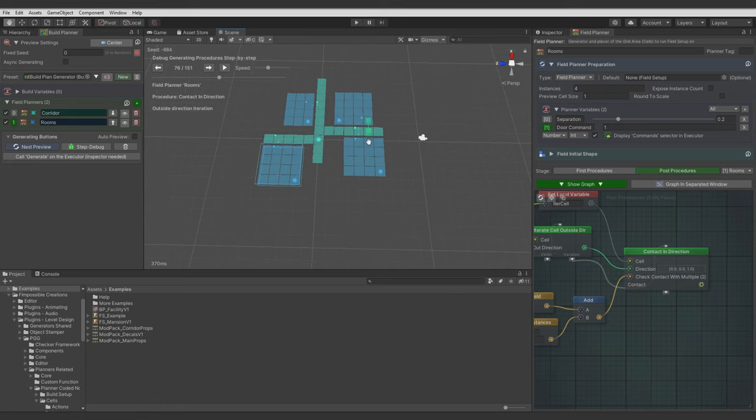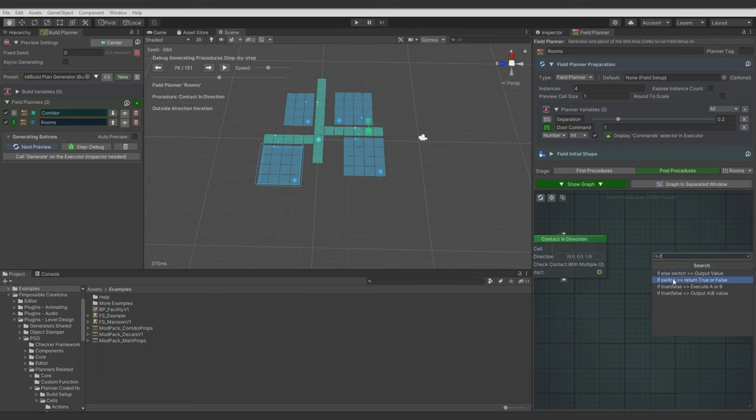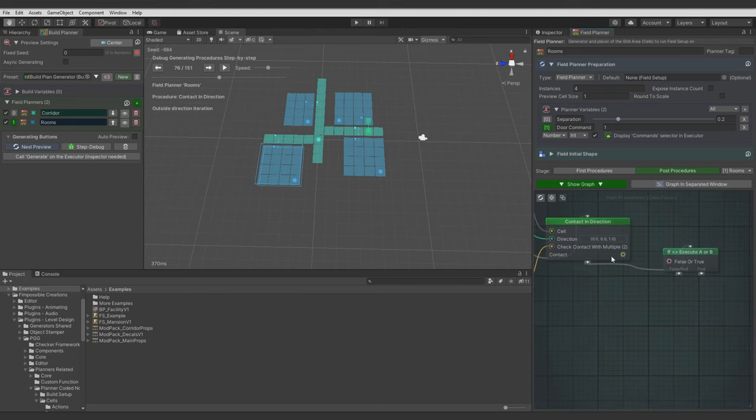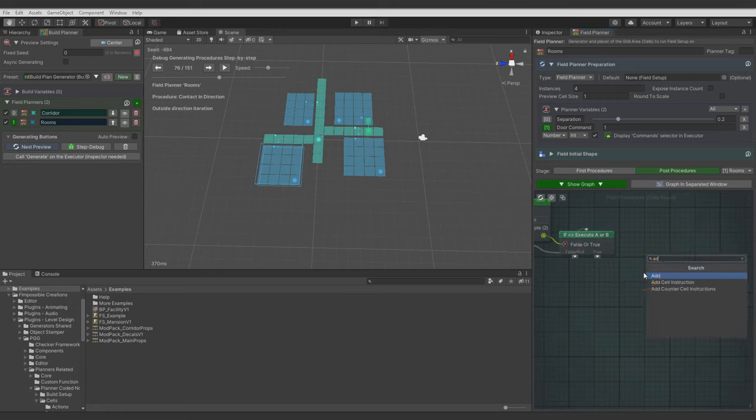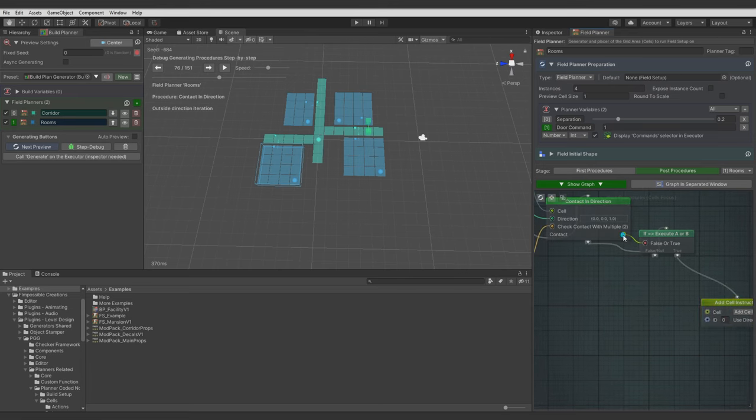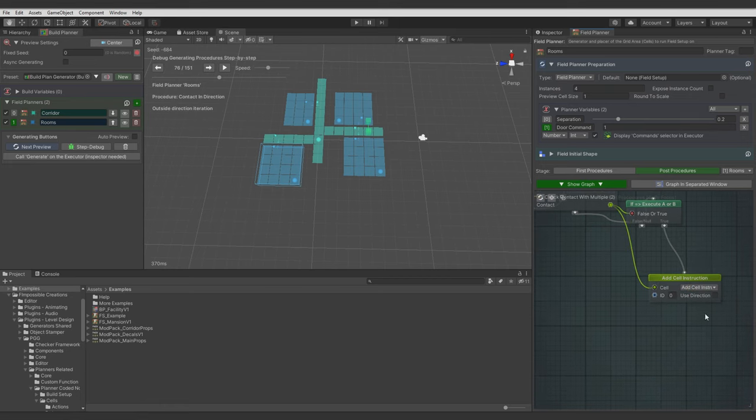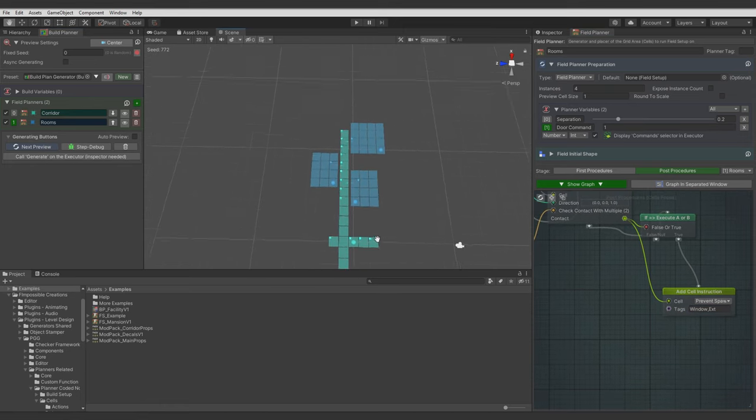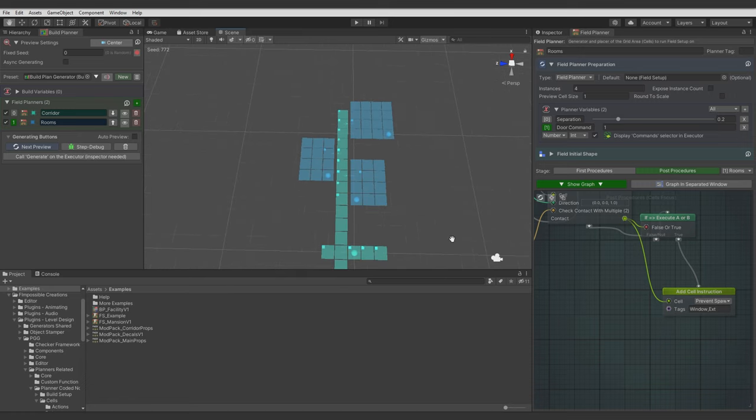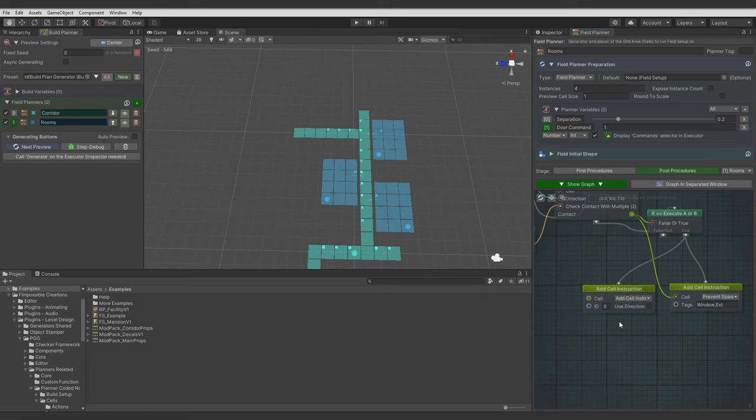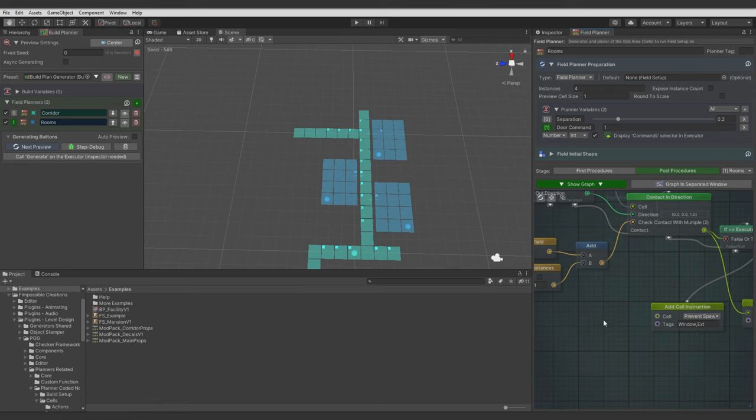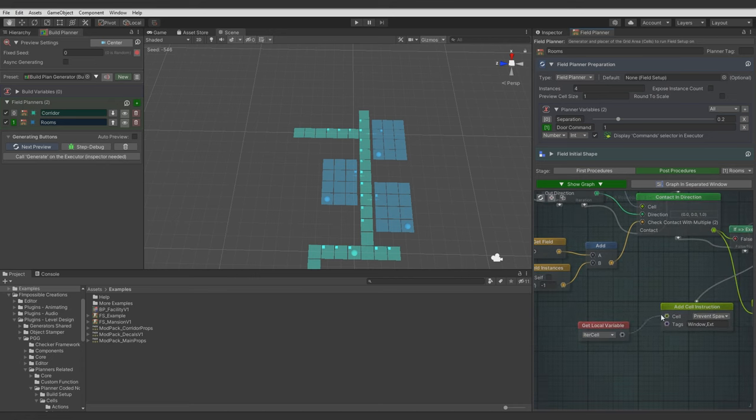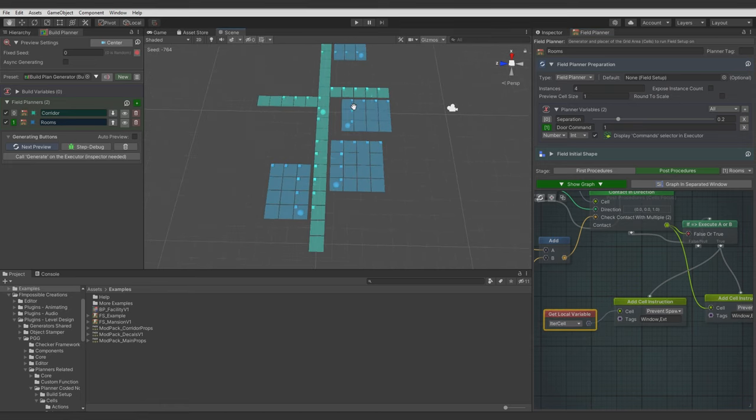Contact in direction node is calling iteration execution even if there is no cell detected. So we need to check if detected cell isn't null. And we can quickly handle it with this node. We can add cell instruction. Connect the contact cell to it. And here finally we can prevent spawning of windows and extension walls tags. You can control it with a variable but for this tutorial we will quickly do it hardcoded. And on the preview you see that the instructions are added correctly. But also let's prevent spawning windows and extension walls for inside rooms. So let's get our local variable of iteration cell. So cell of the room which is checking the contact collision. Connect it. And check on the preview if it works. And it seems everything is working correctly.